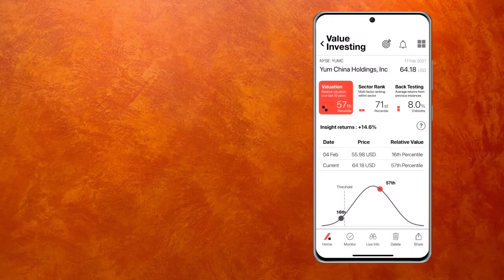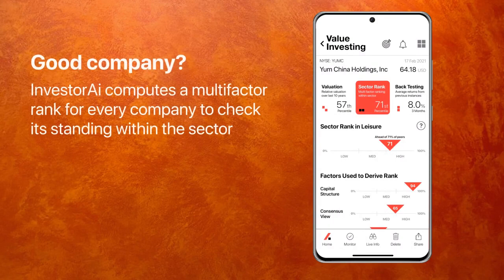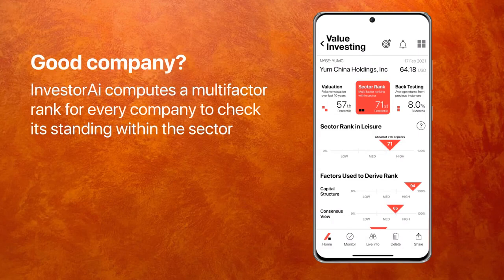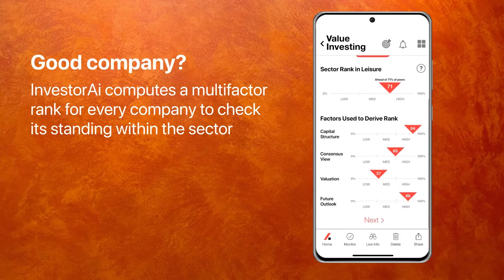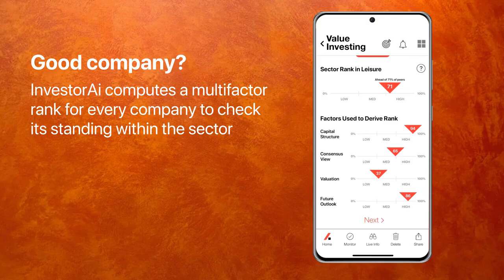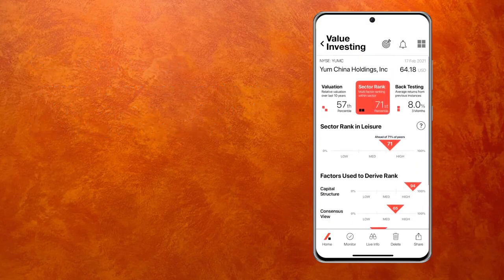The first part of this algo is: is this company undervalued? The second part is: is it a good company? You go to sector rank, and this tells me that this company is at the 71st percentile, which is very, very good. These are the factors that make up the rank: capital structure — fantastic; consensus view — really good at 65; valuation — not so great, but that's because the price has gone up; and future outlook at 86 is pretty stellar. So this seems like a really, really good company.